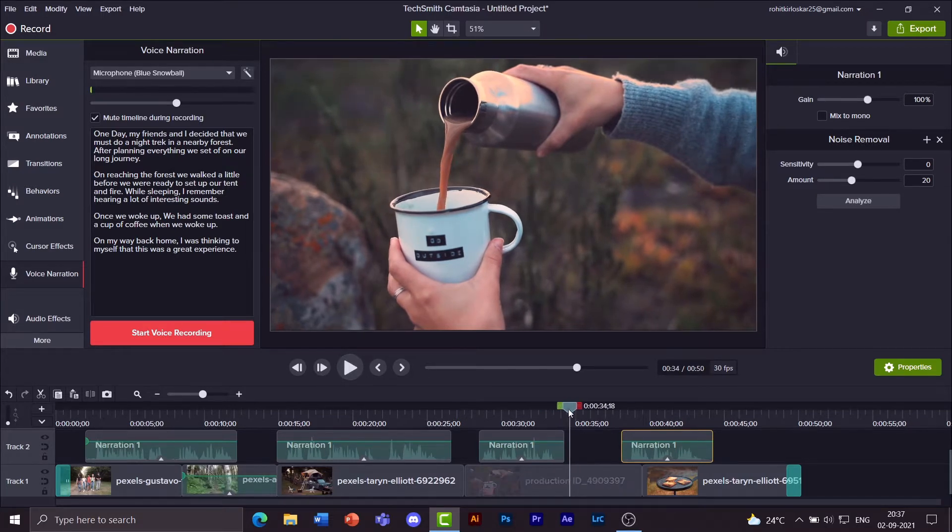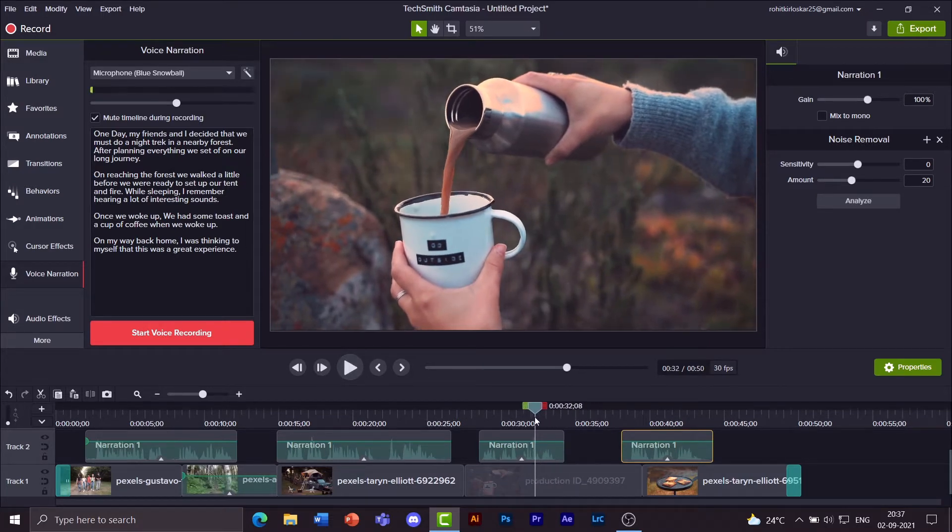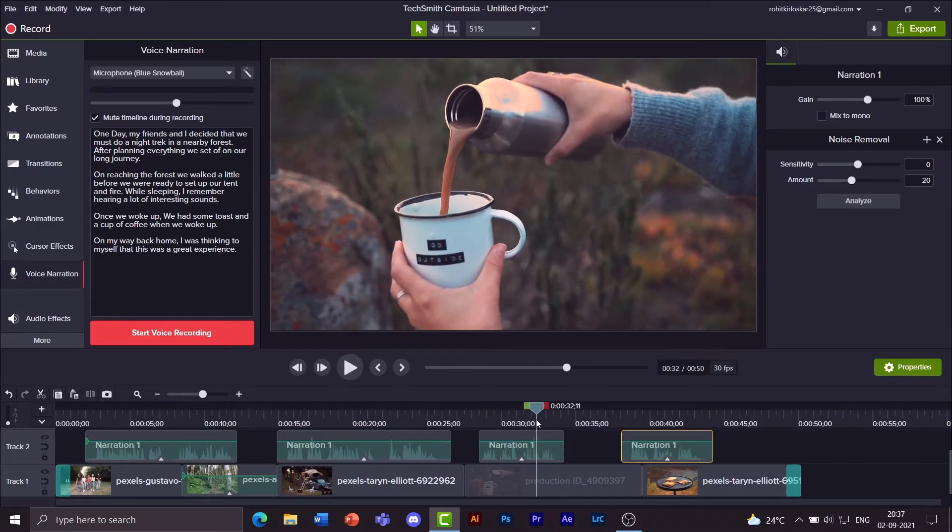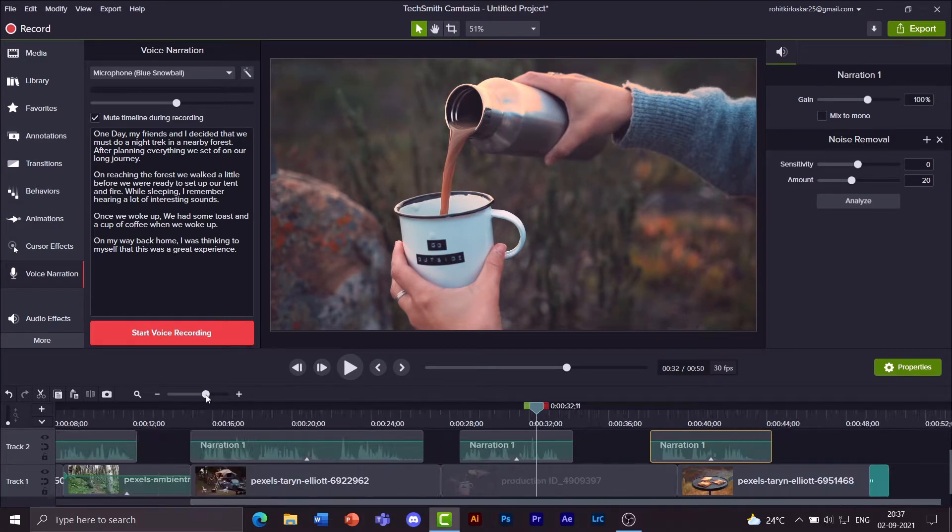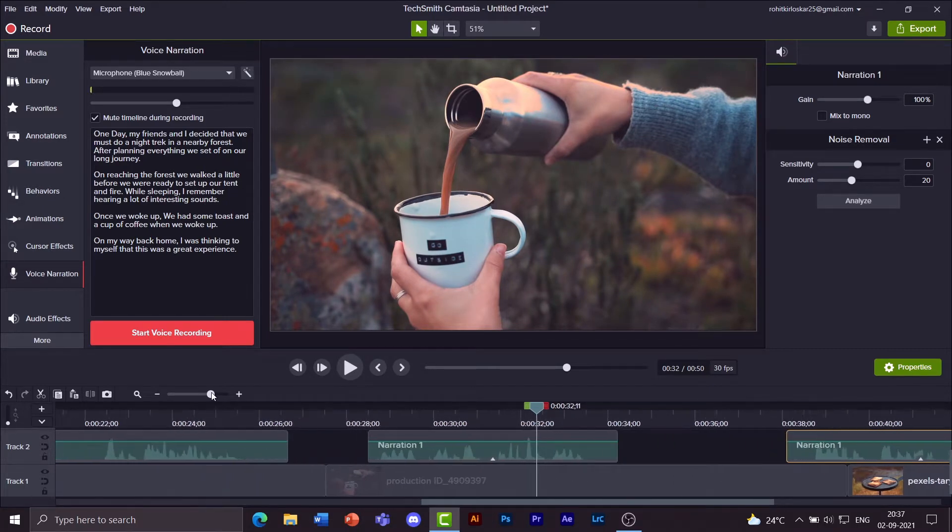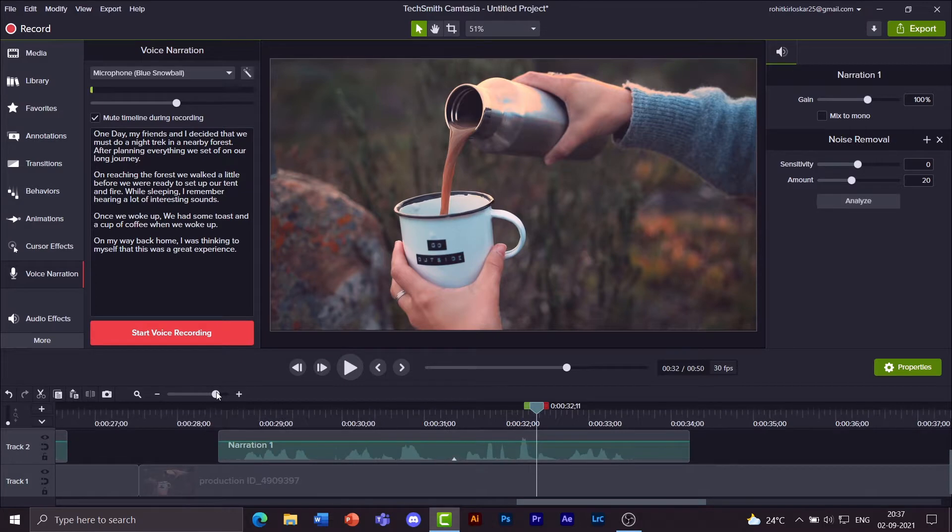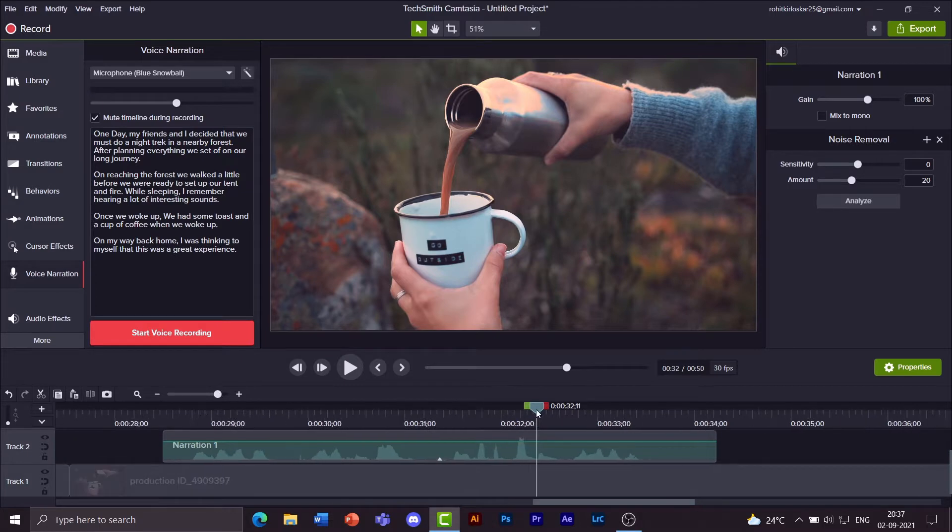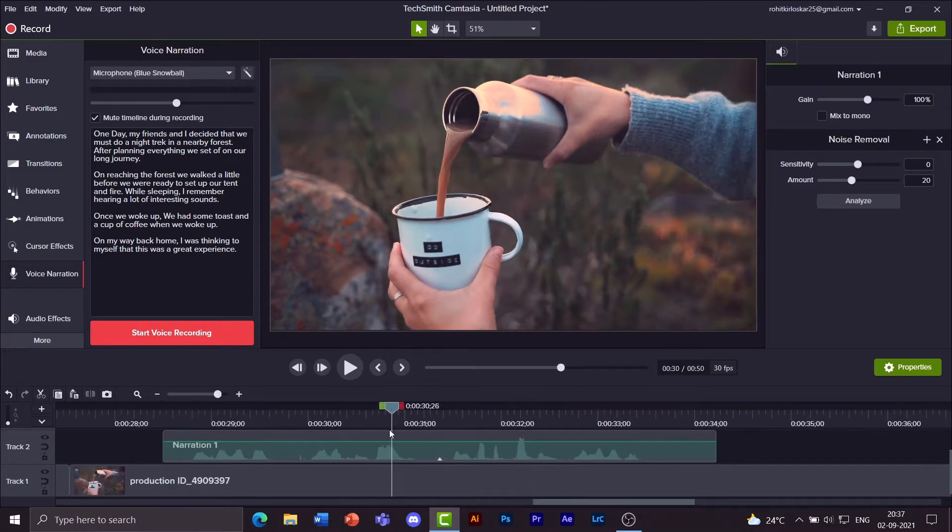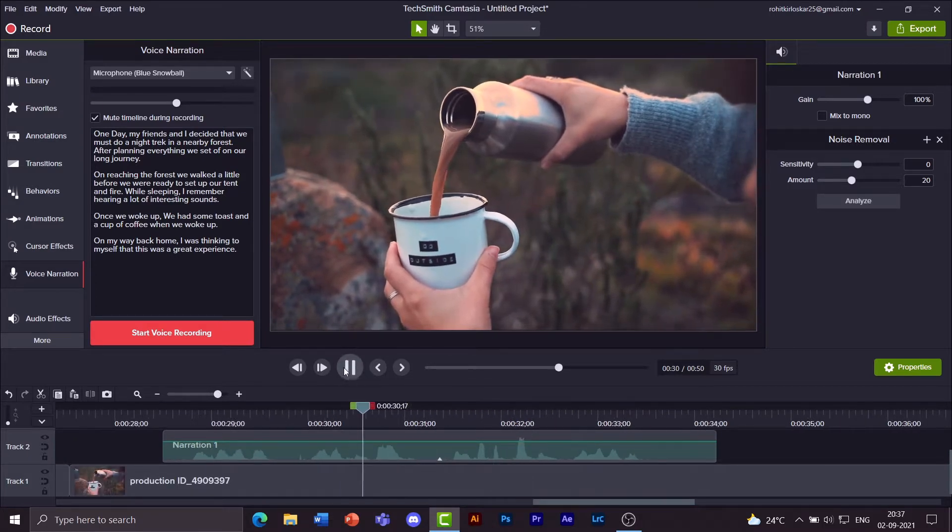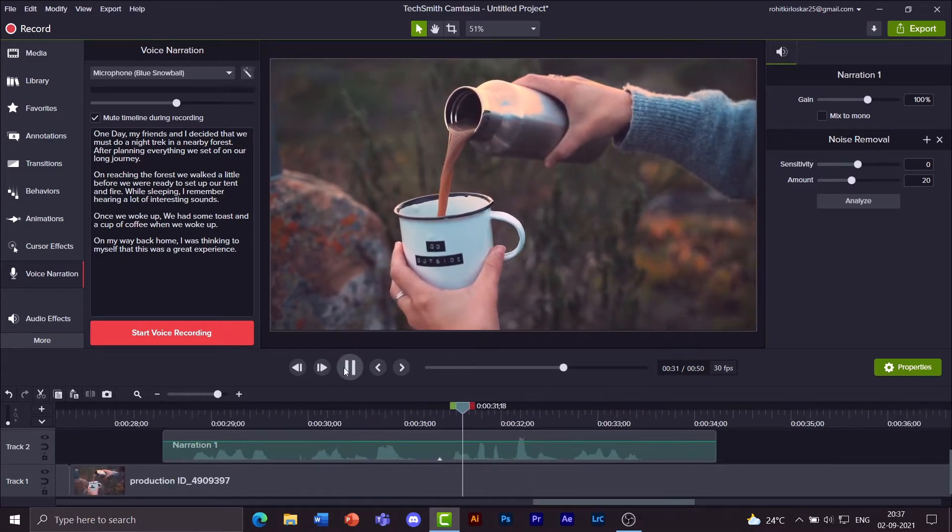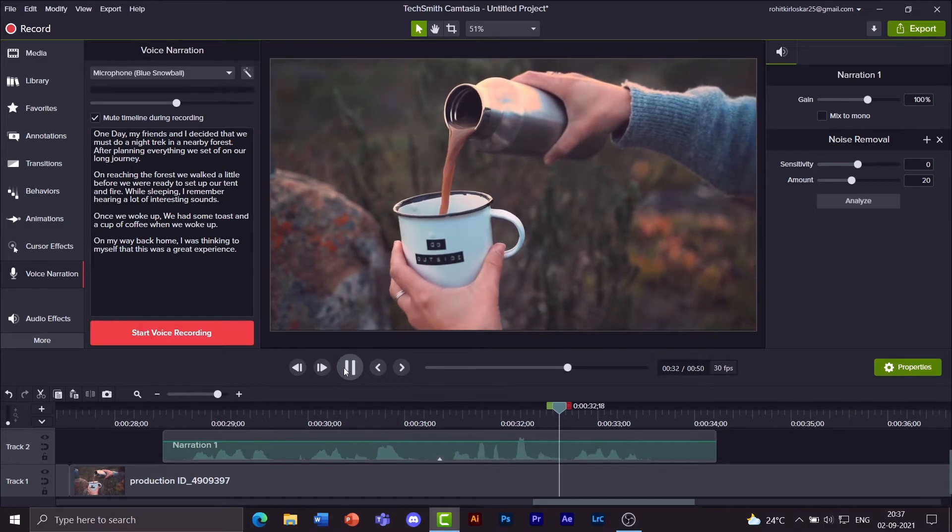Once we woke up we had some toast and a cup of coffee when we woke up. Now I said once we woke up and when we woke up twice. Now you need to make a fine edit over here. You need to zoom in all the way. And then preview it.